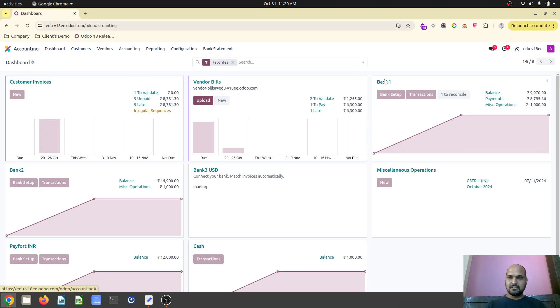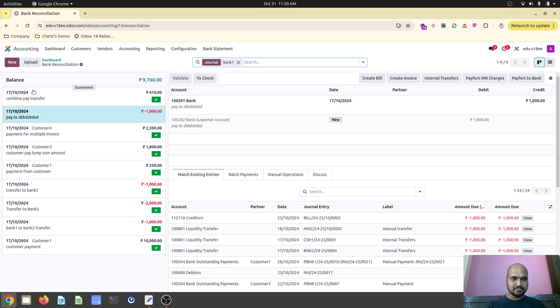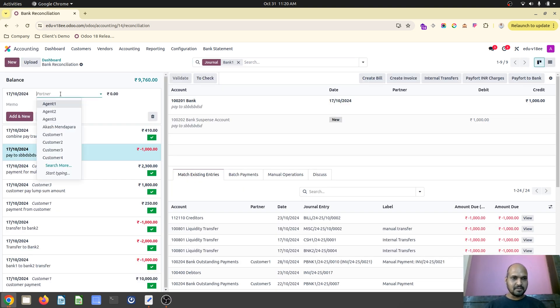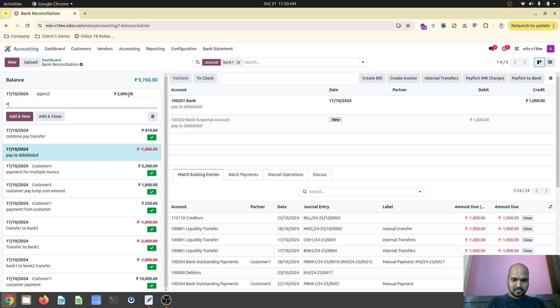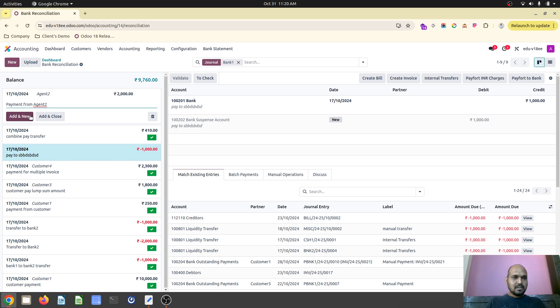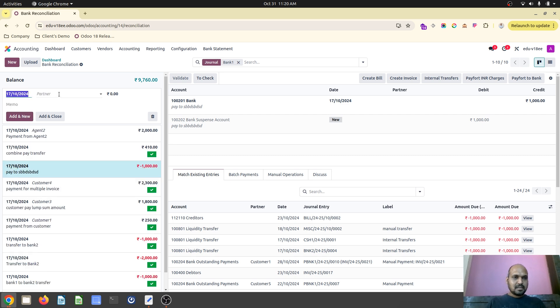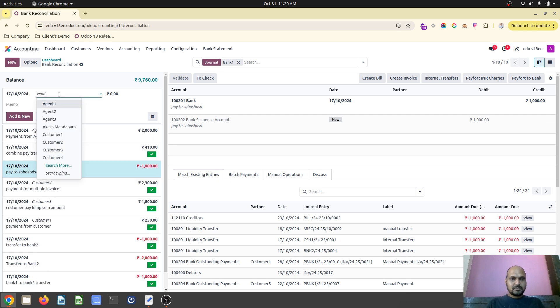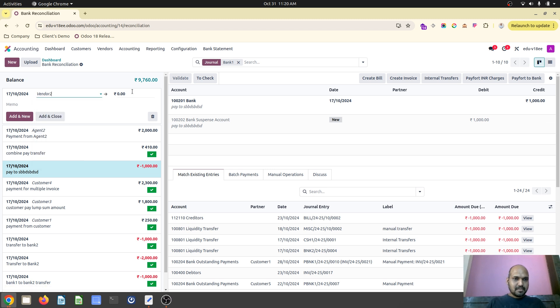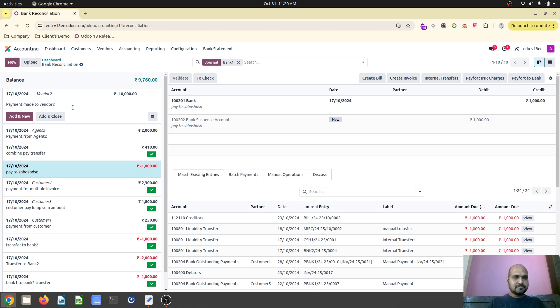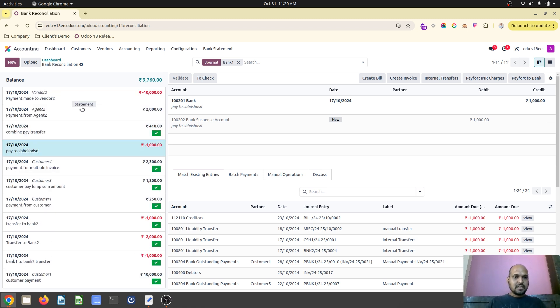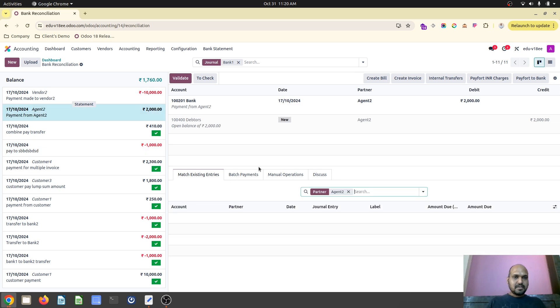What I will do is I will create a dummy bank statement right now where I will use a partner and let's say partner is paying 2000 rupees to us. So we will say payment from agent 2 and then I will also make like vendor 2. We are paying 10,000 payment made to vendor 2. So I have these two lines. When I search I don't have any counterpart entries.